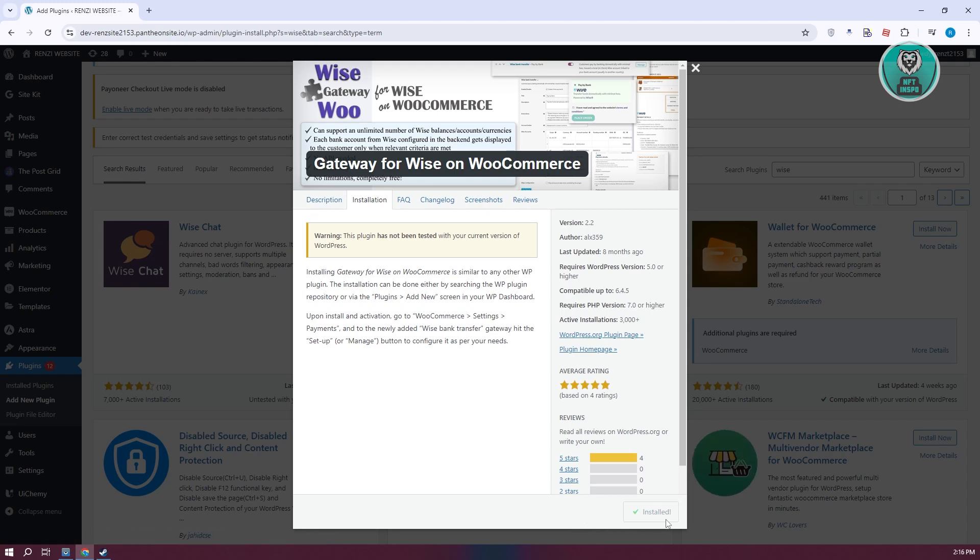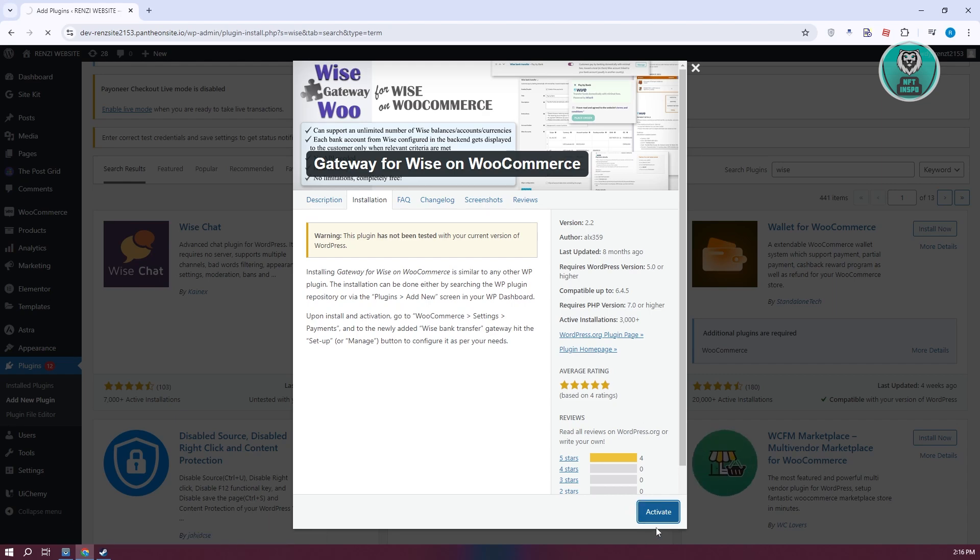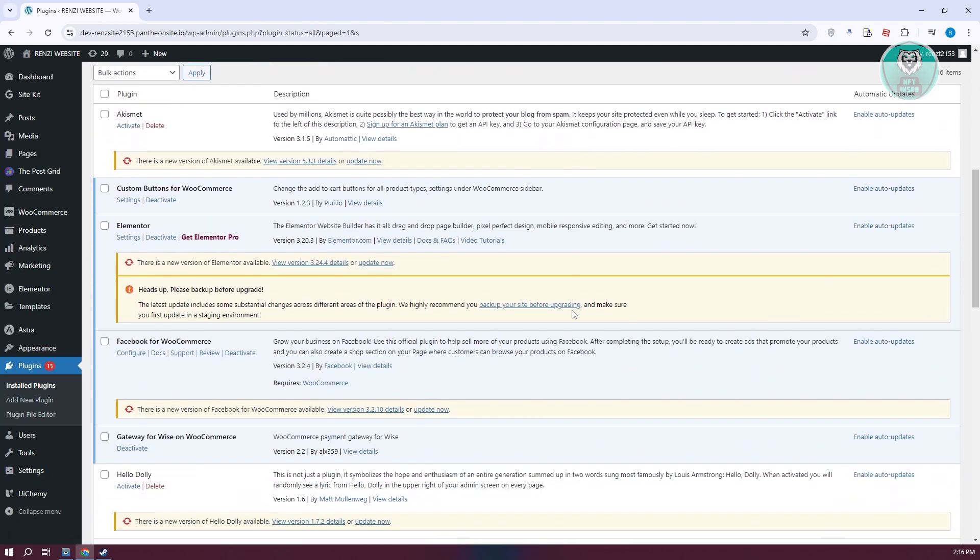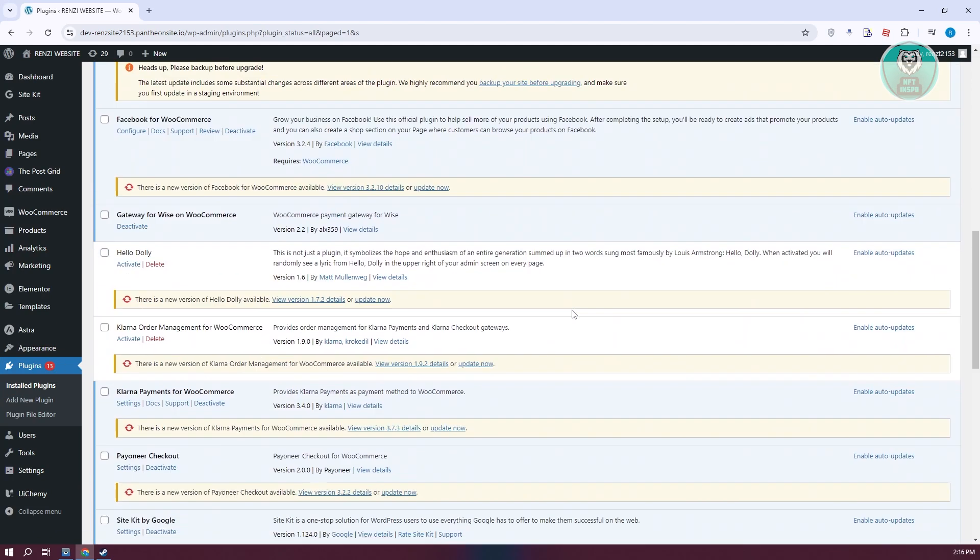Once it's installed, we need to activate it. Let's click on activate. This might take a while, so once it's activated, you should be able to see it here.